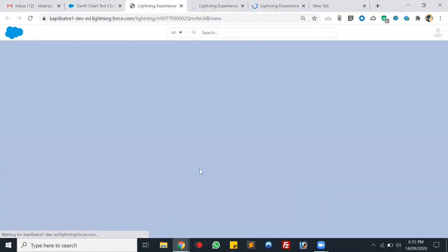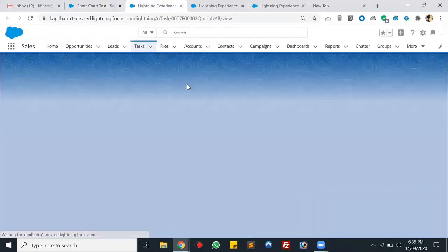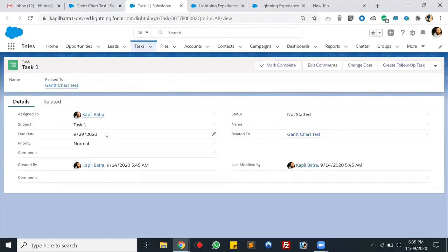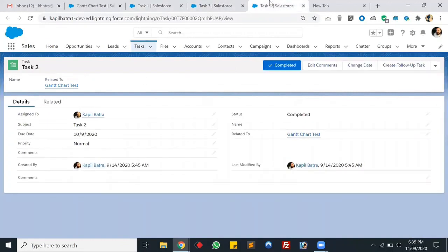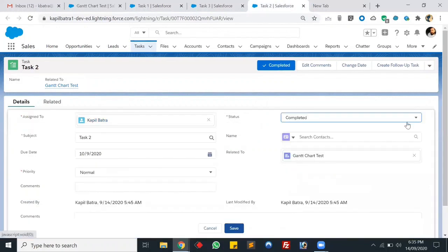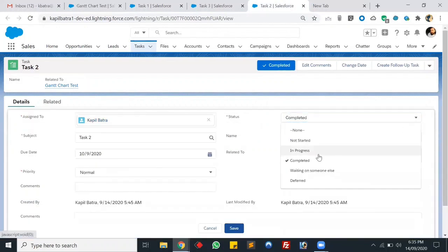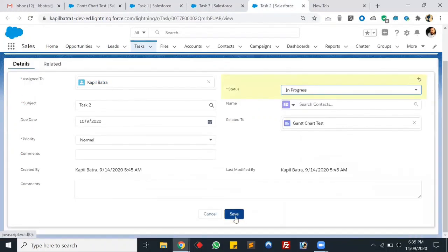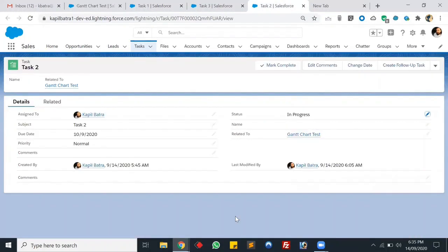We have three tasks here. The statuses are: Not Started, Completed, and let me change one task to In Progress. So we'll be using the Google Gantt Chart script for this.